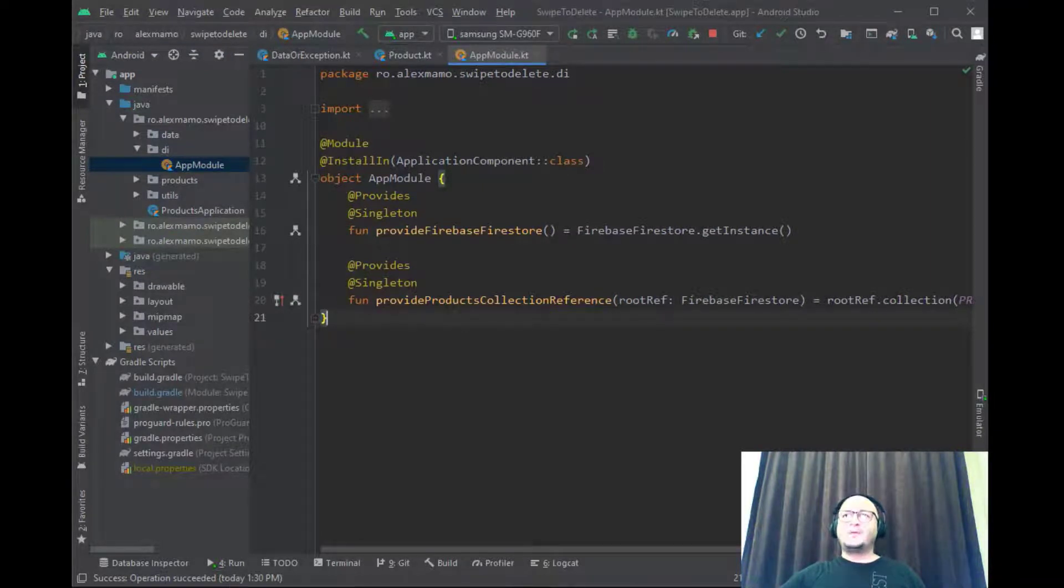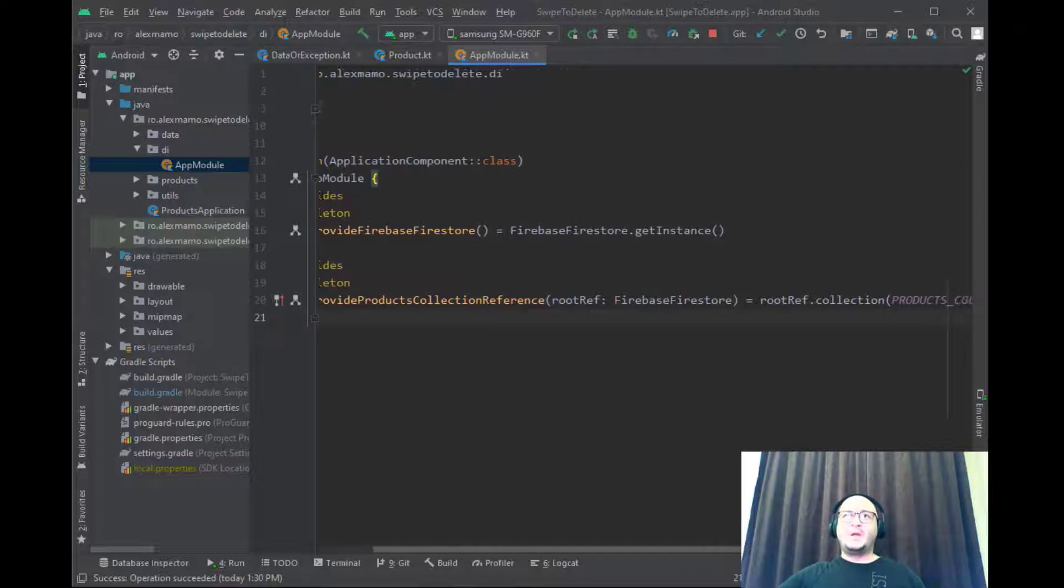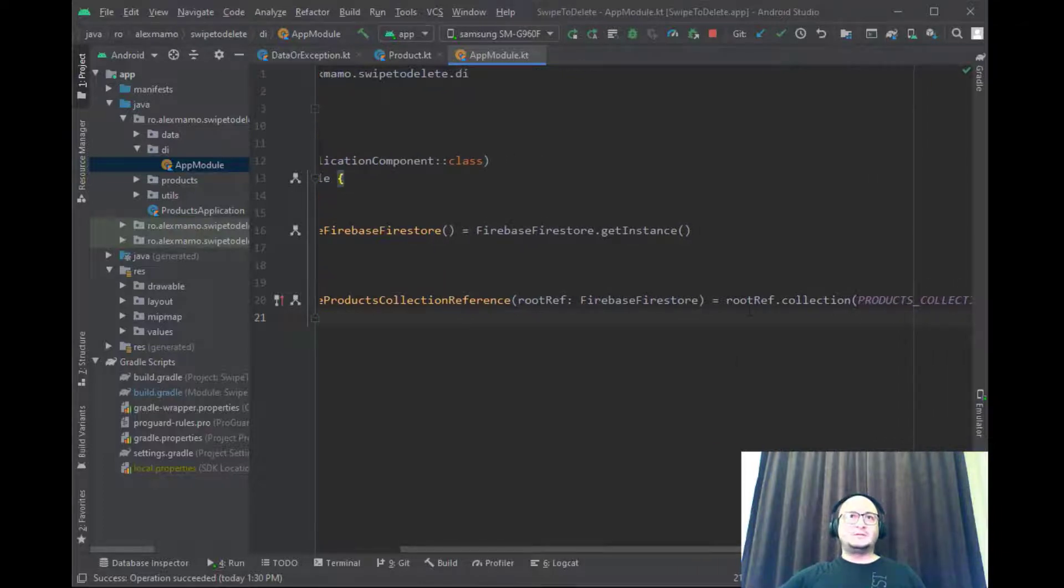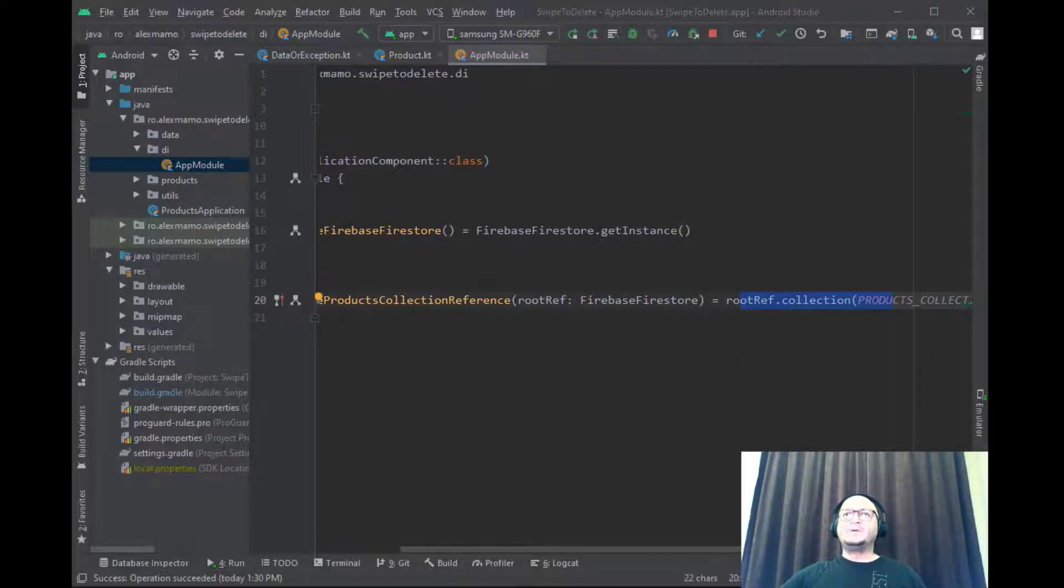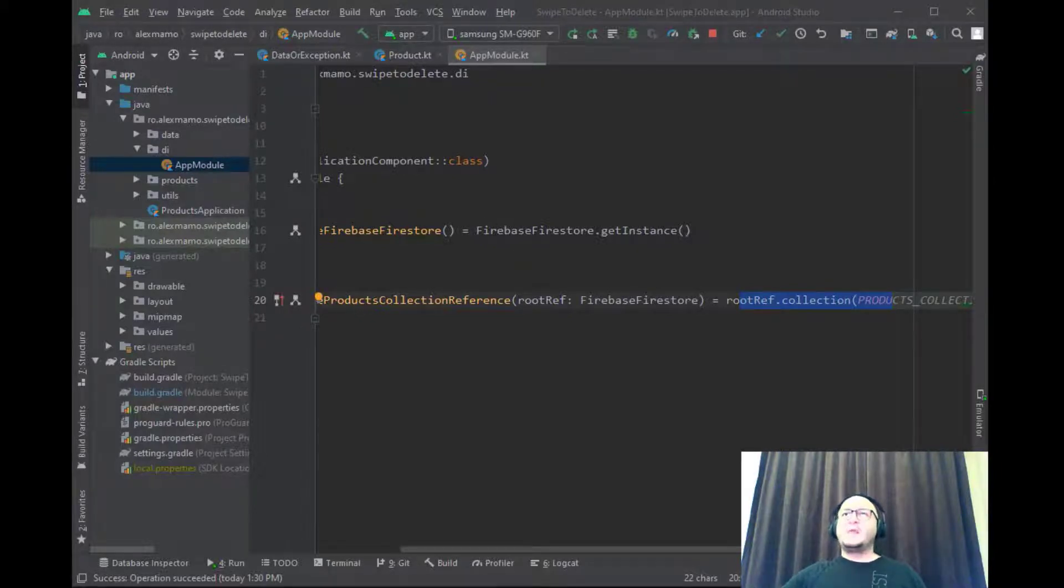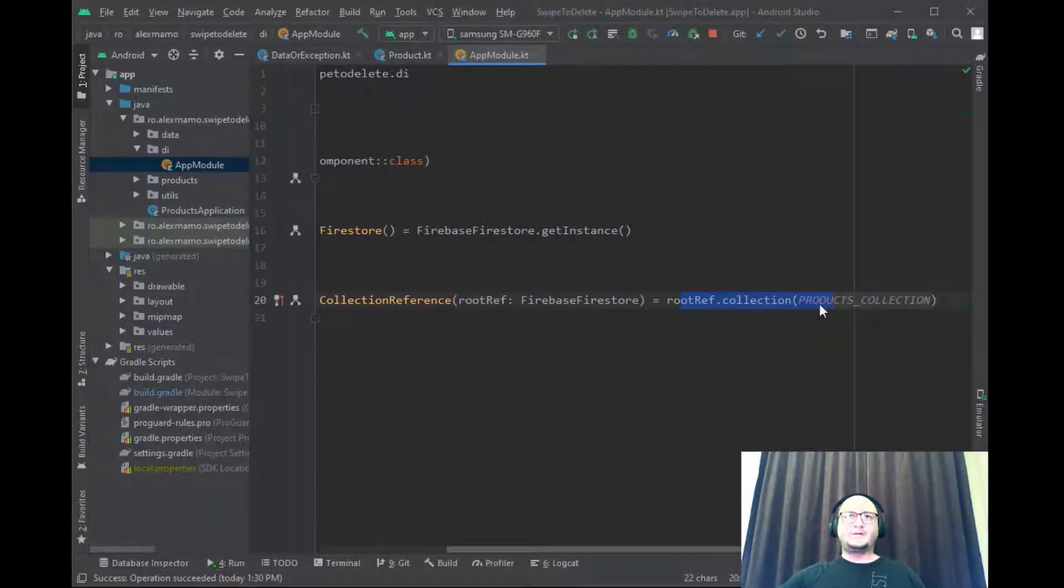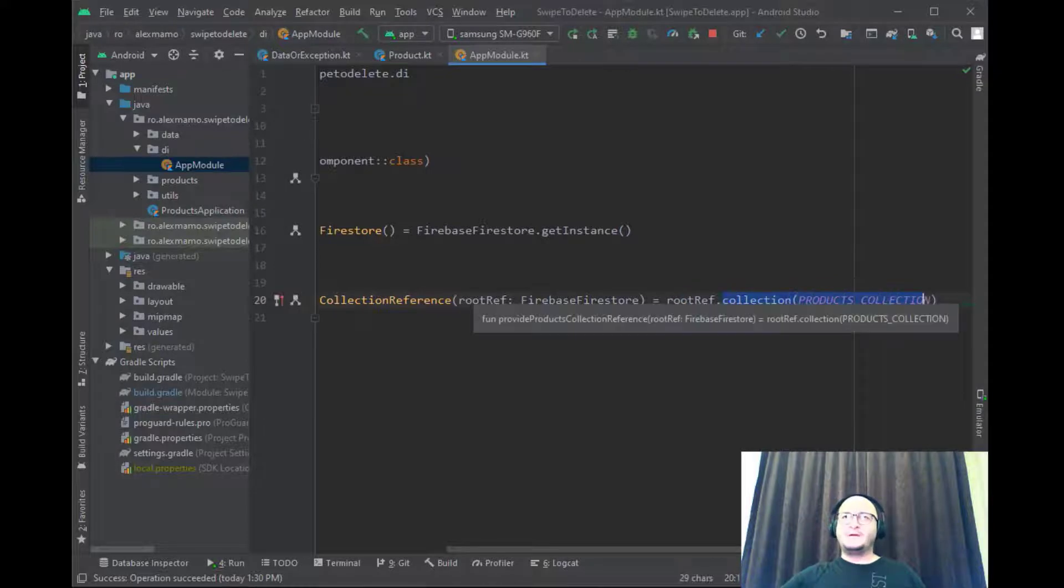For example, to refer to our products collection we'll inject this collection reference object which is composed of the root ref which is the new instance of our Firebase Firestore and in the end we call collection function.